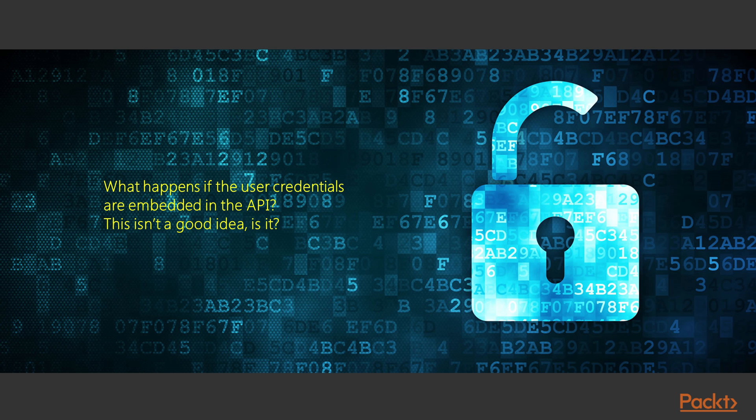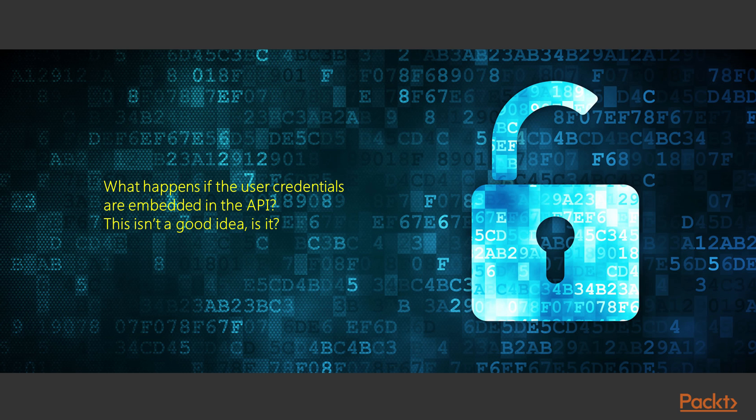And one more thing, what if someone forgets his or her own password and needs to reset it? Does the application stop working then? Or should it? Now, here, let's take a look at the big picture.